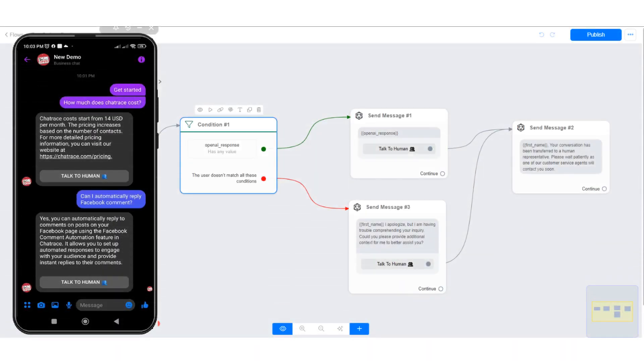In this tutorial, I will show you how to create a customer service chatbot using OpenAI ChatGPT.